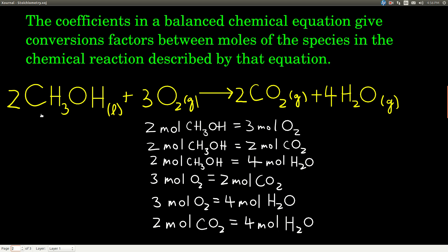We also know that two moles of methanol produces four moles of water. Three moles of oxygen is equal to two moles of carbon dioxide. Three moles of oxygen is equal to four moles of water. And two moles of carbon dioxide is equal to four moles of water. So we know all of that just from looking at a balanced equation.